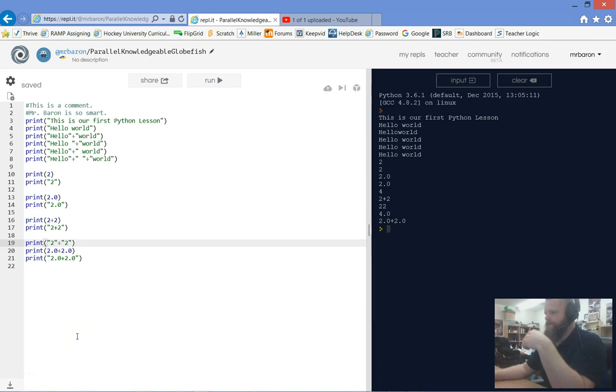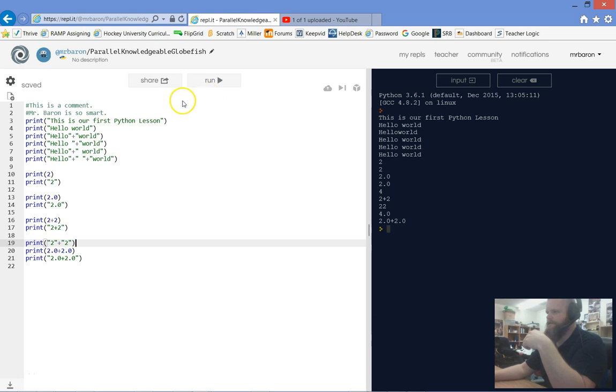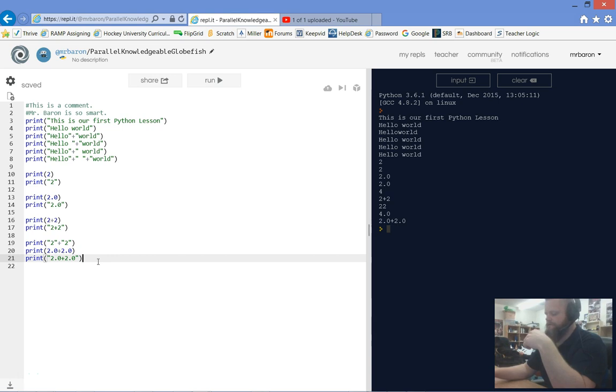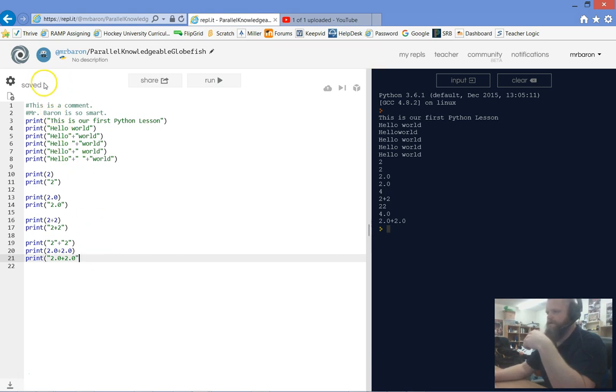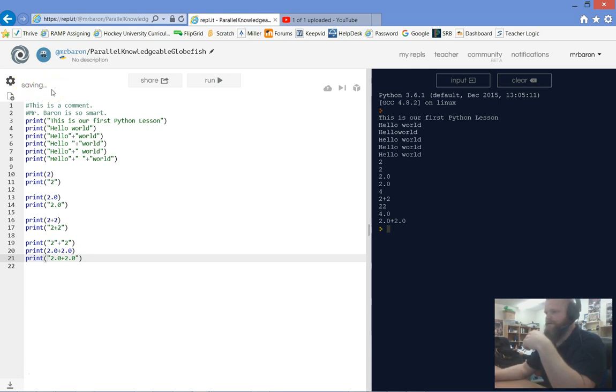One of the great parts of Replit is that it saves automatically. You can see that right here - as soon as you make changes to your program, it starts saving right away and does that automatically for every change.